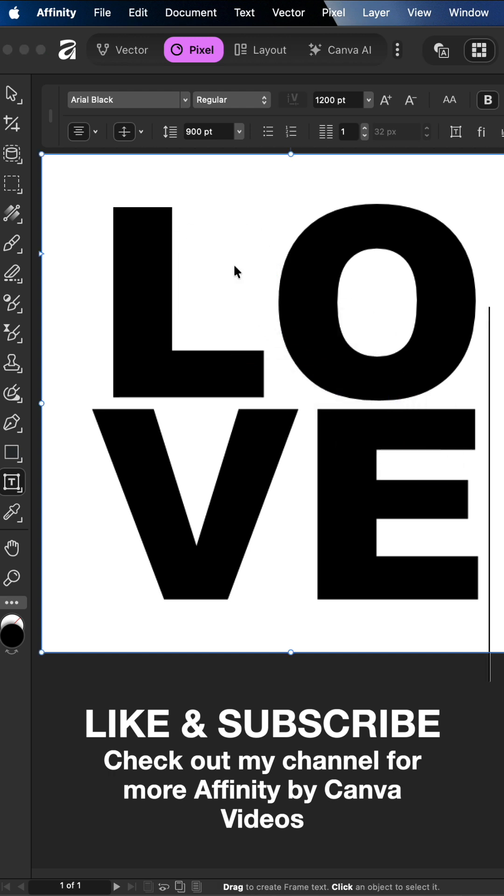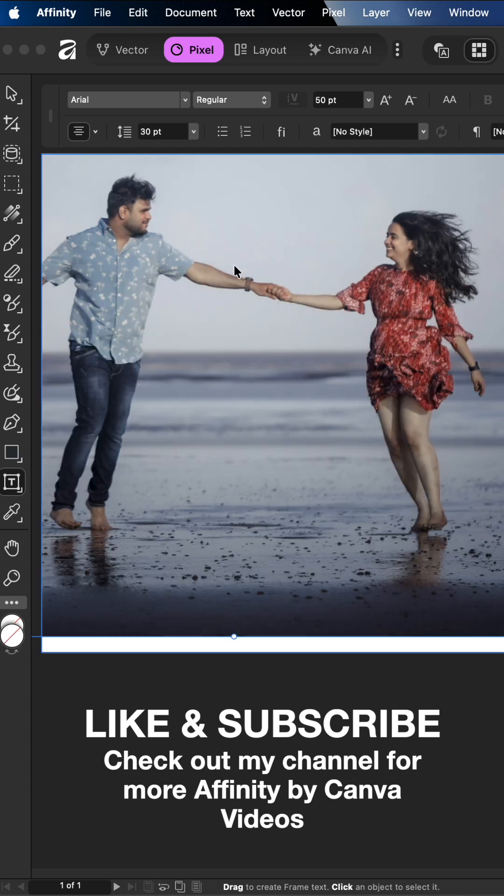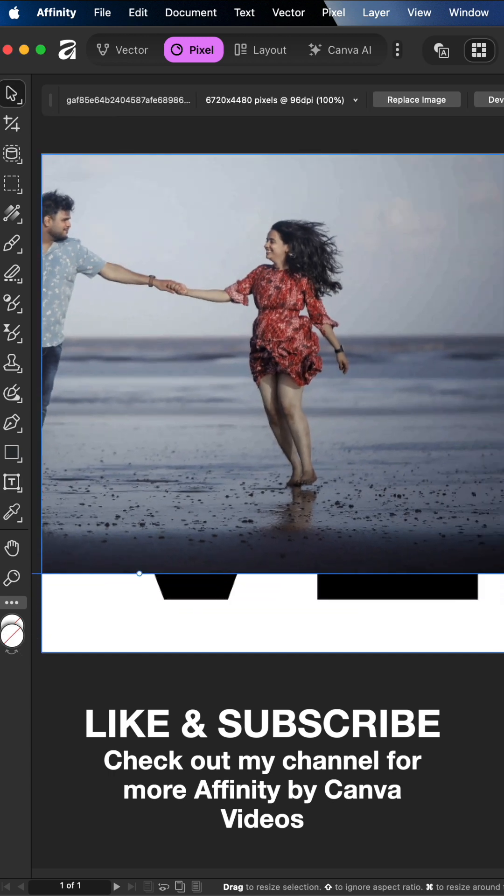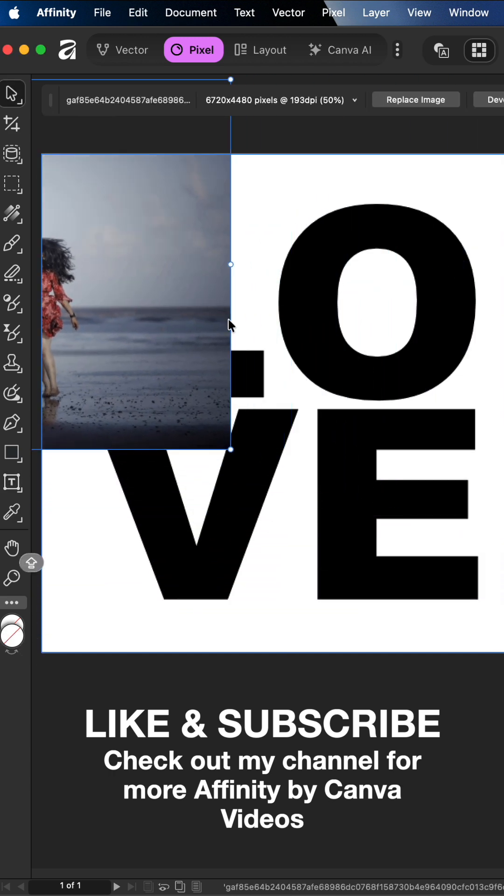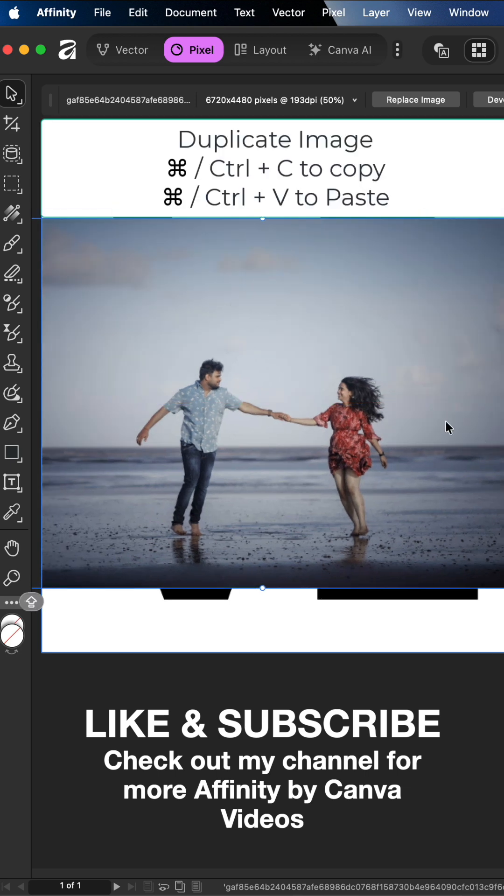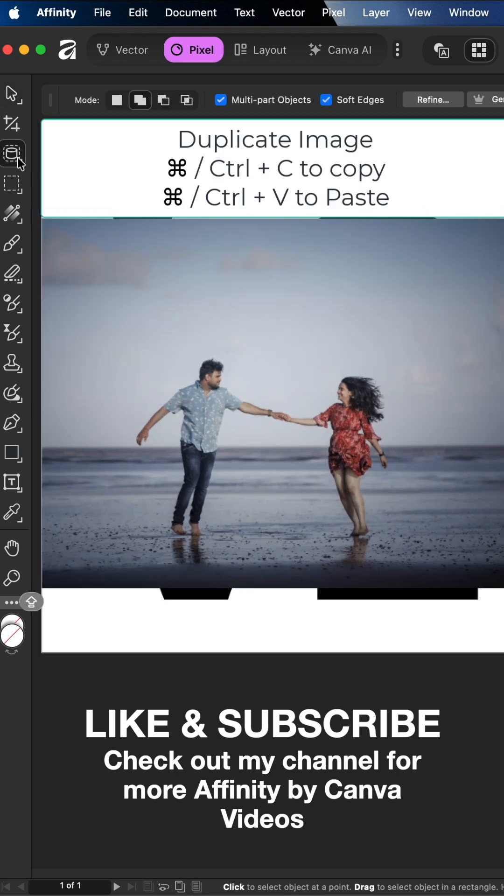Next import an image, then resize and position it making sure that it covers all of your text. Next you want to duplicate the image then you're going to choose the option selection tool.